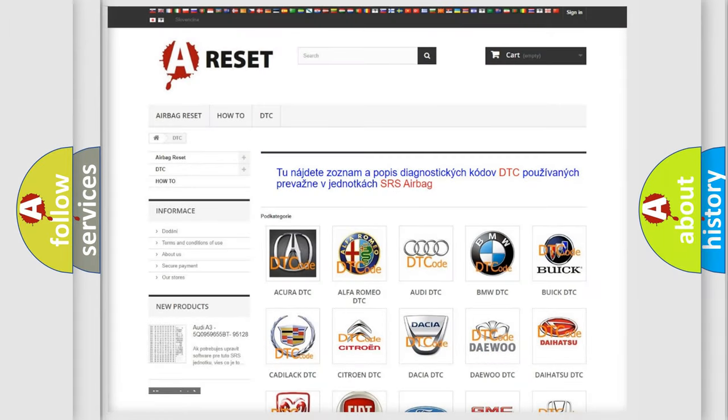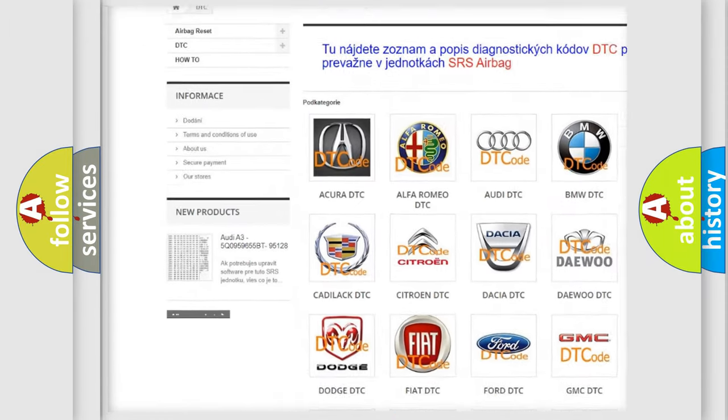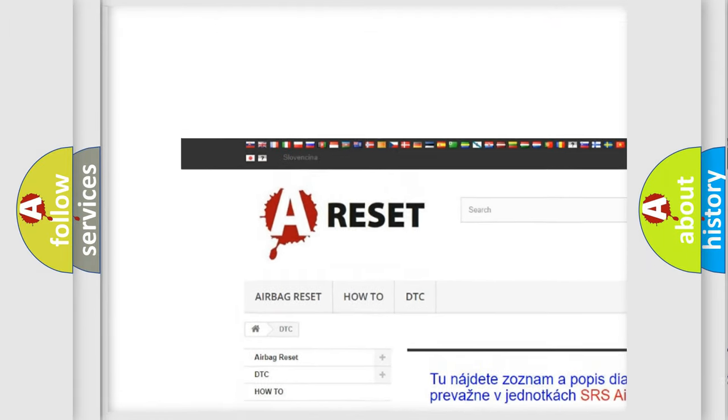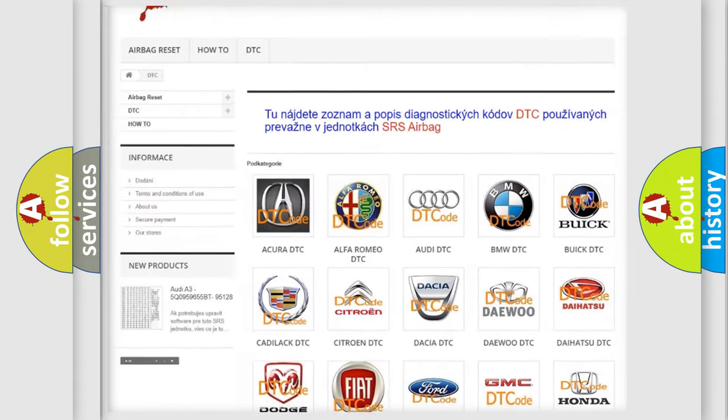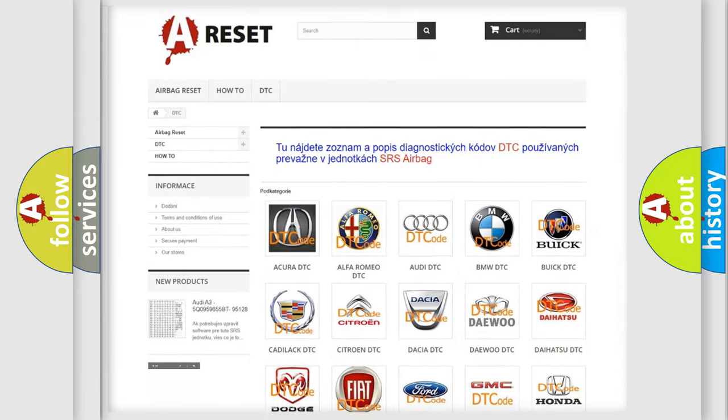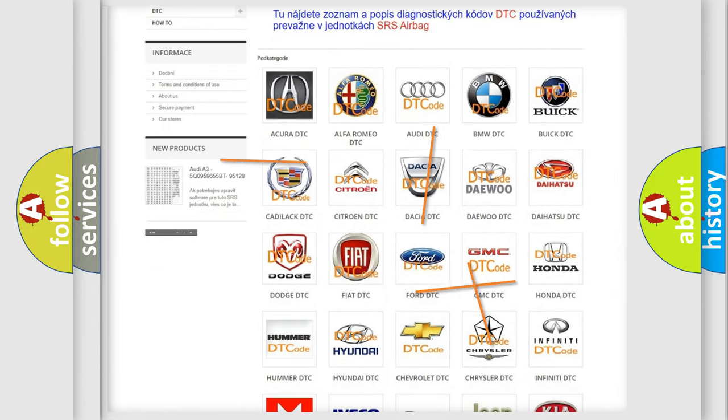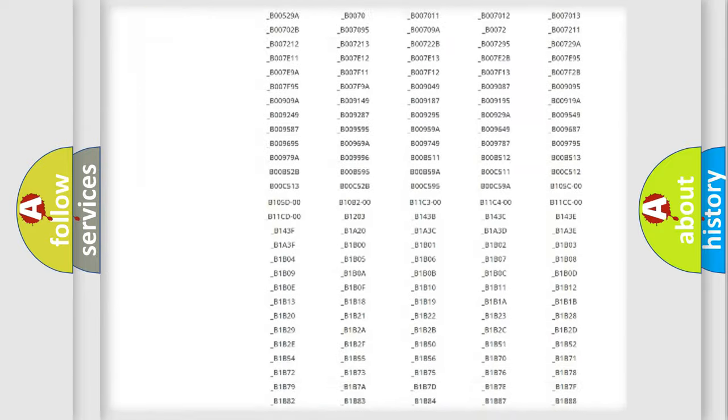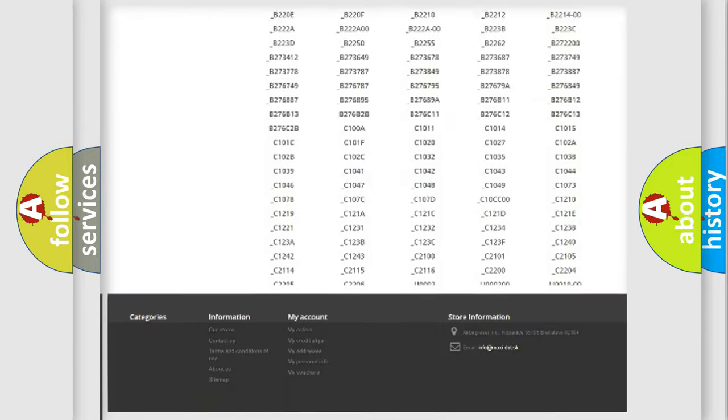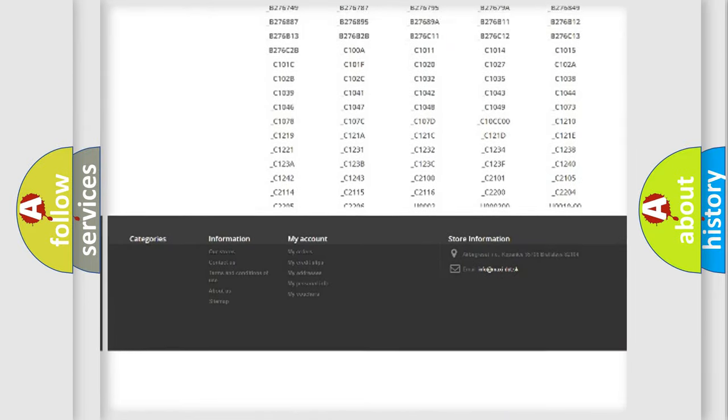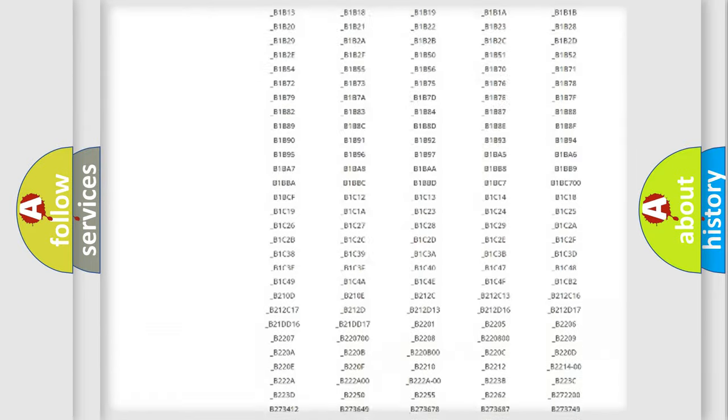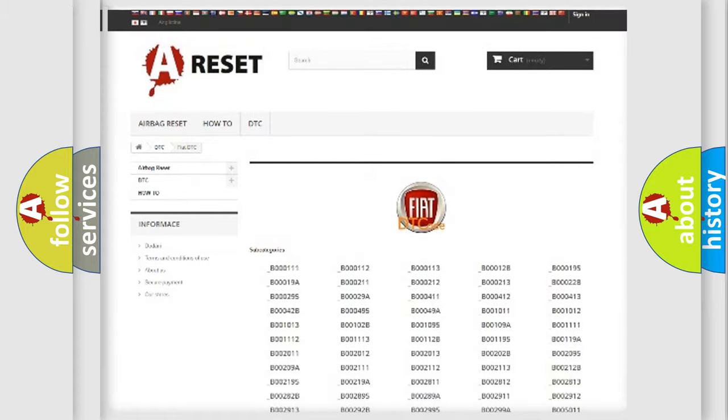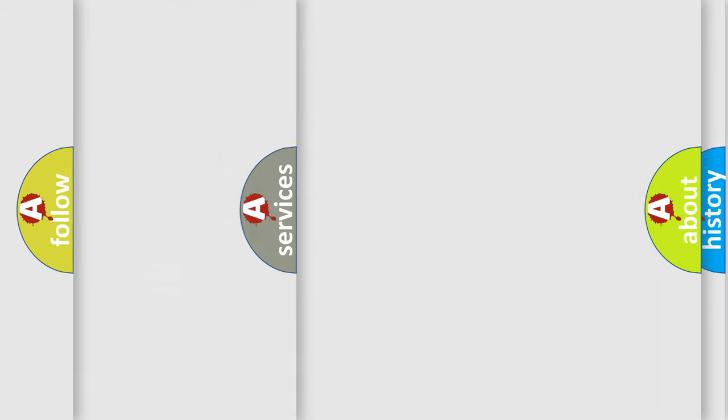Our website airbagreset.sk produces useful videos for you. You do not have to go through the OBD2 protocol anymore to know how to troubleshoot any car breakdown. You will find all the diagnostic codes that can be diagnosed in Fiat vehicles, and also many other useful things.